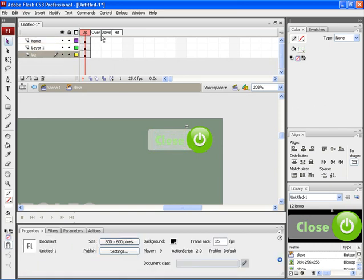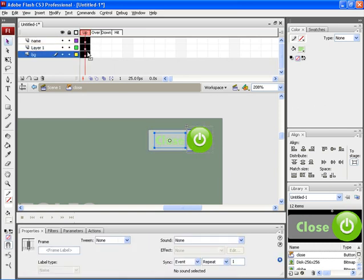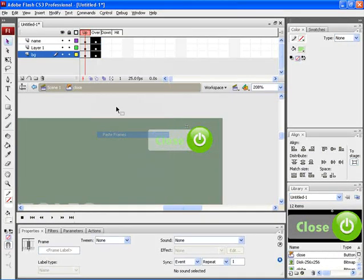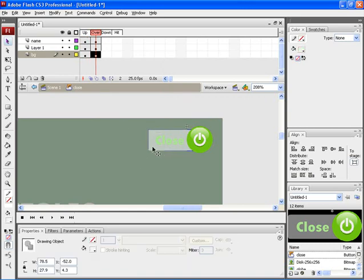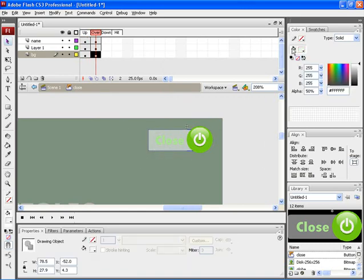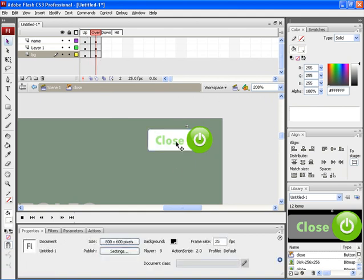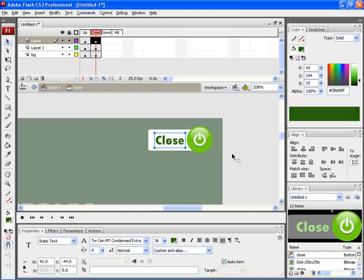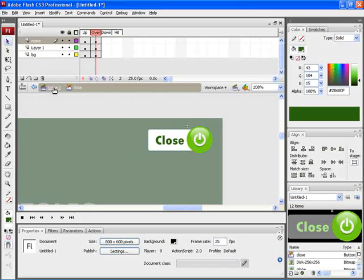Let's copy the frames from the up position and then paste it on over. After that, select the rectangle and increase the alpha value to 100%. Now select the text and increase its color value. Let's now go back to scene 1. Zoom out, then zoom in. Now here we have completed the animation for buttons.